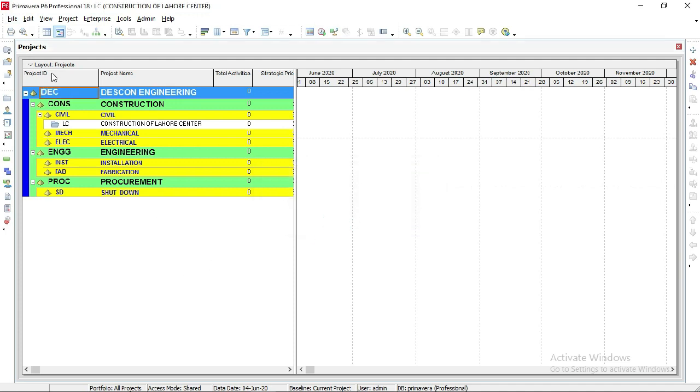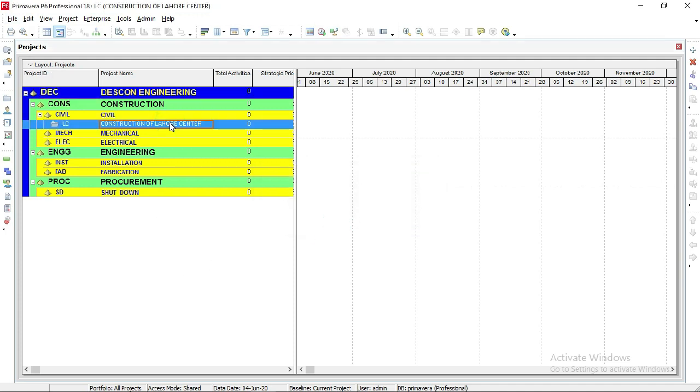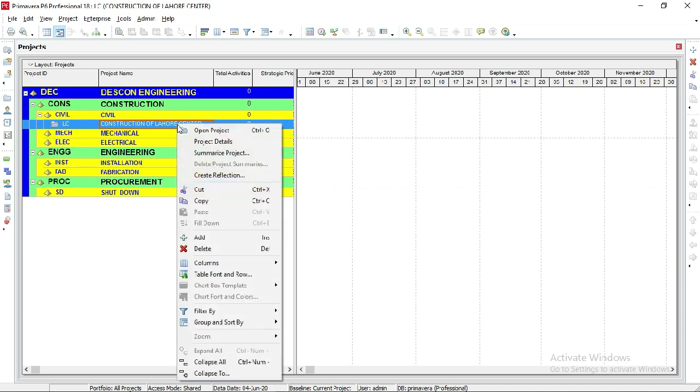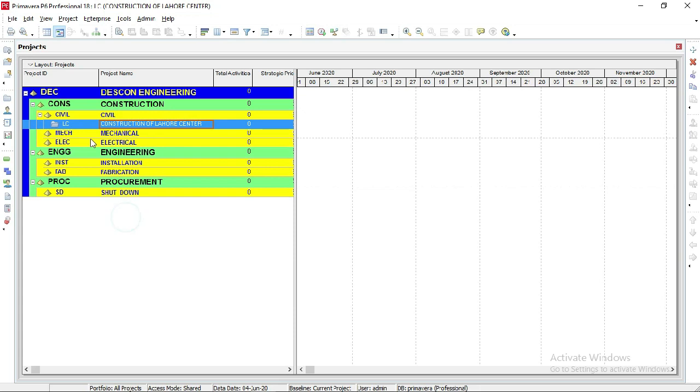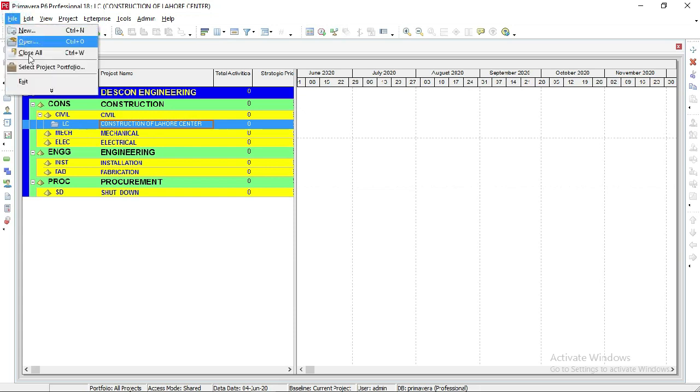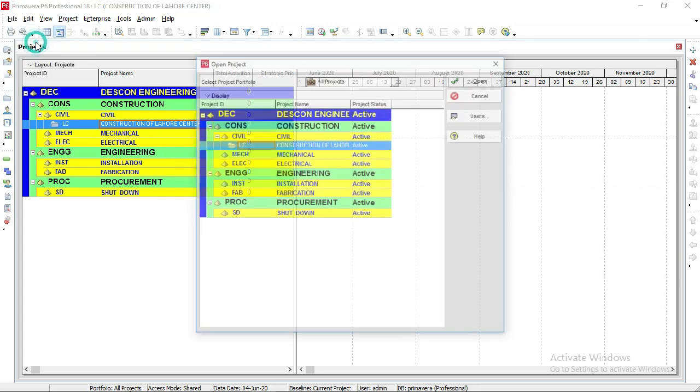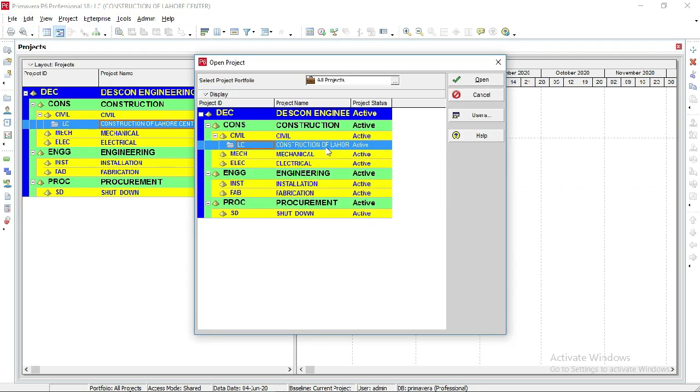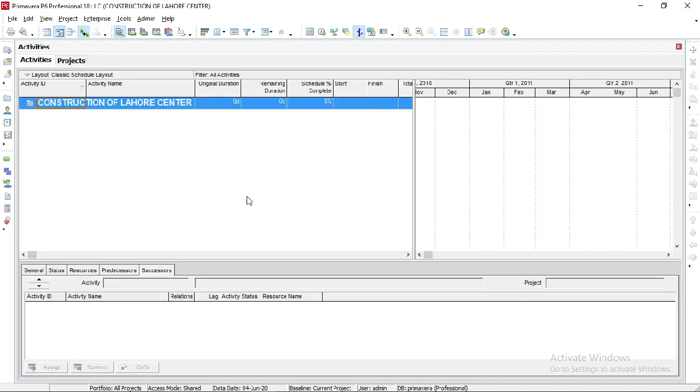There are two methods to open a project. This is our project - we can right-click, then select Open Project. The second method is to go to File, click Open, then select your project, LC Construction Lock Center, and open it. Now it's opened.